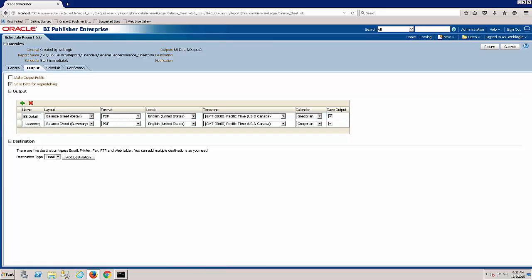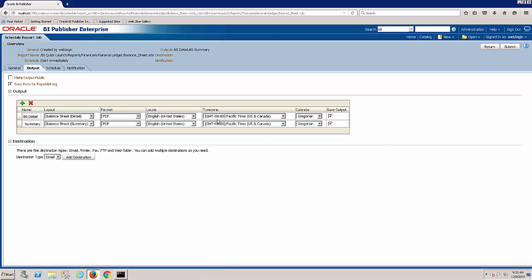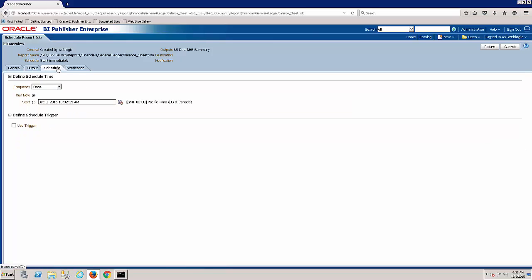And if you want to email this, you could actually have this report generate with data and automatically email. So if I added email distribution, I could specify who I want this to be emailed to. In this case, we're not going to email this out right now. And the next option is the schedule tab.